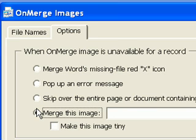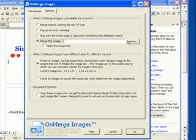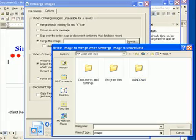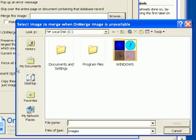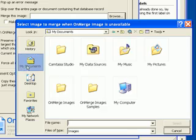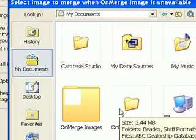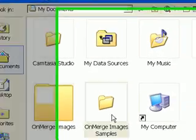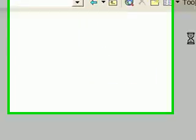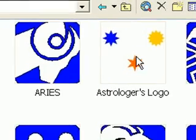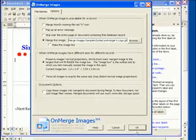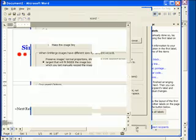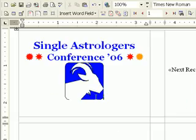I click on the Options tab, select Merge this image, press Browse, and select the logo file. I'm done with OnMerge, so I press OK.